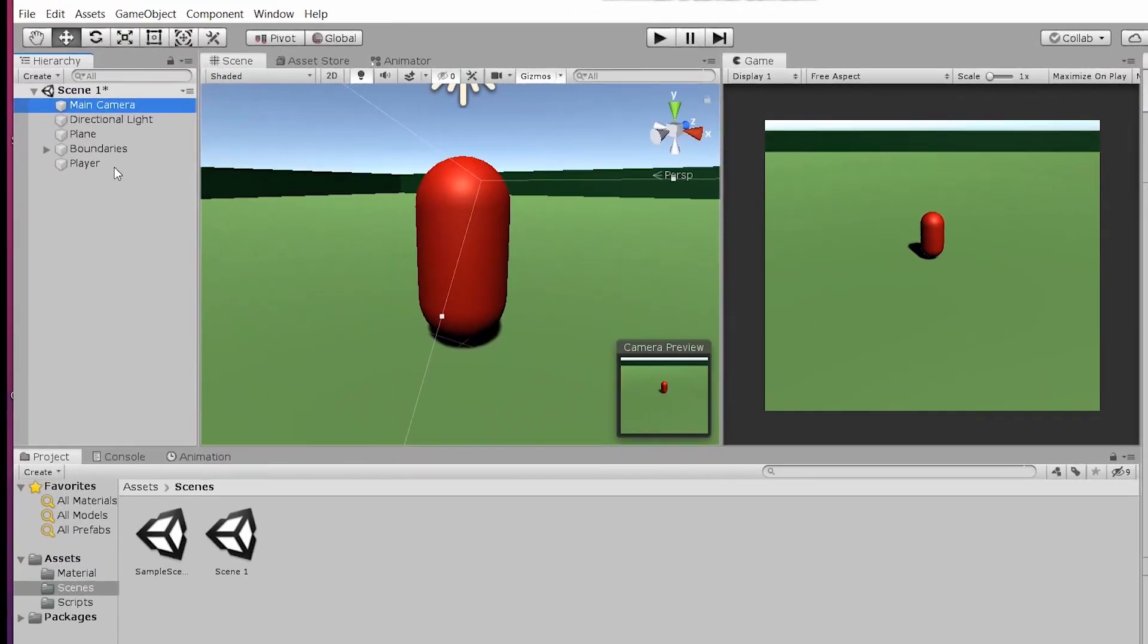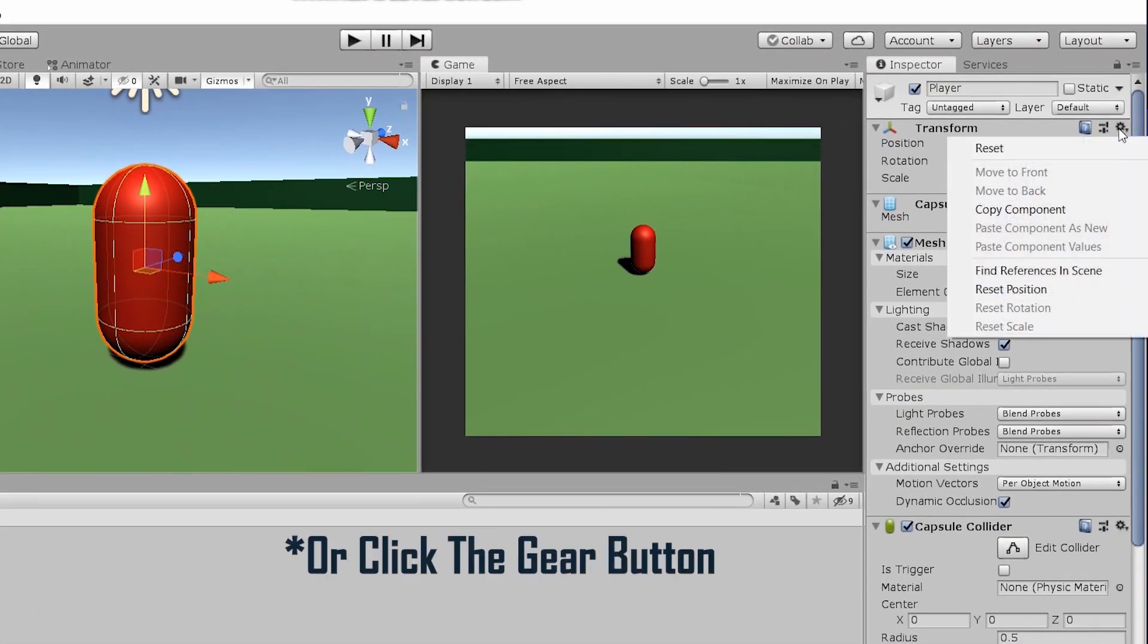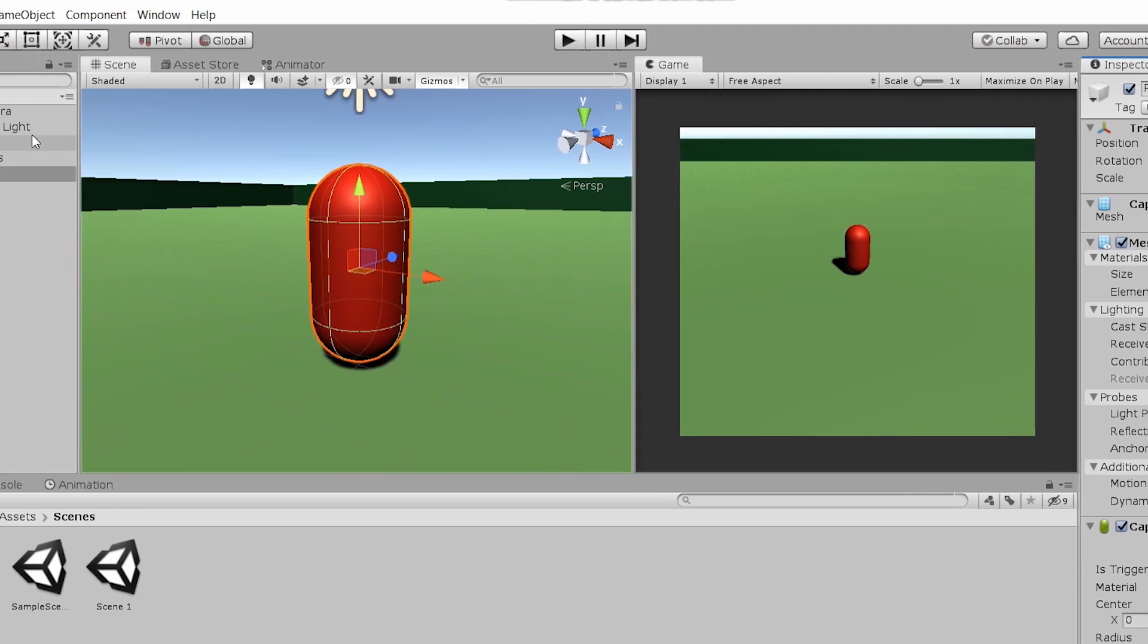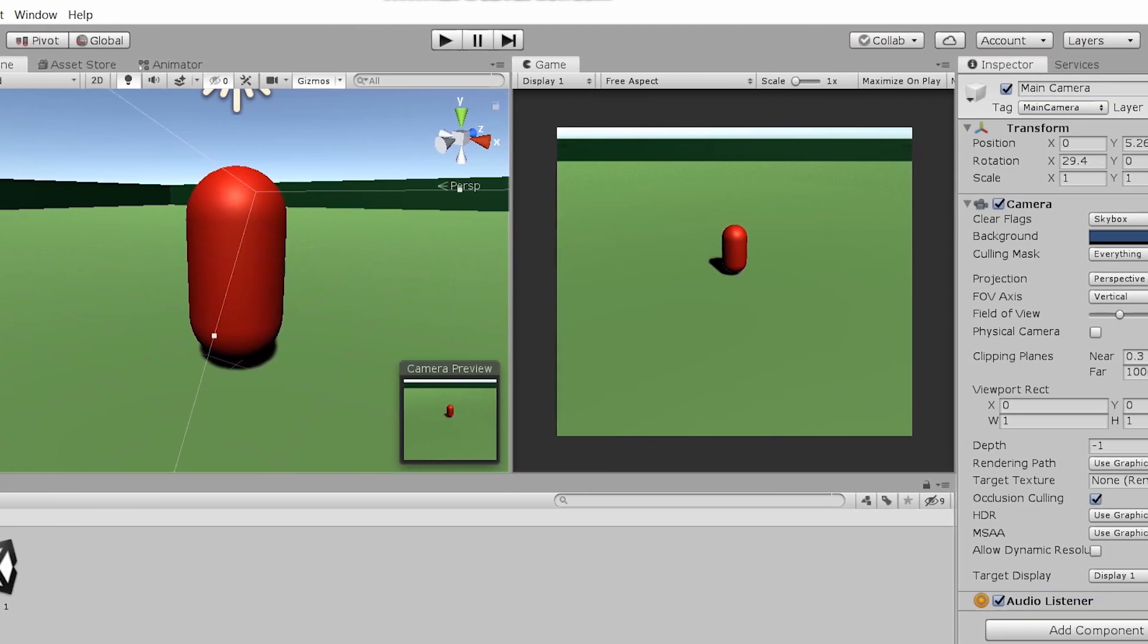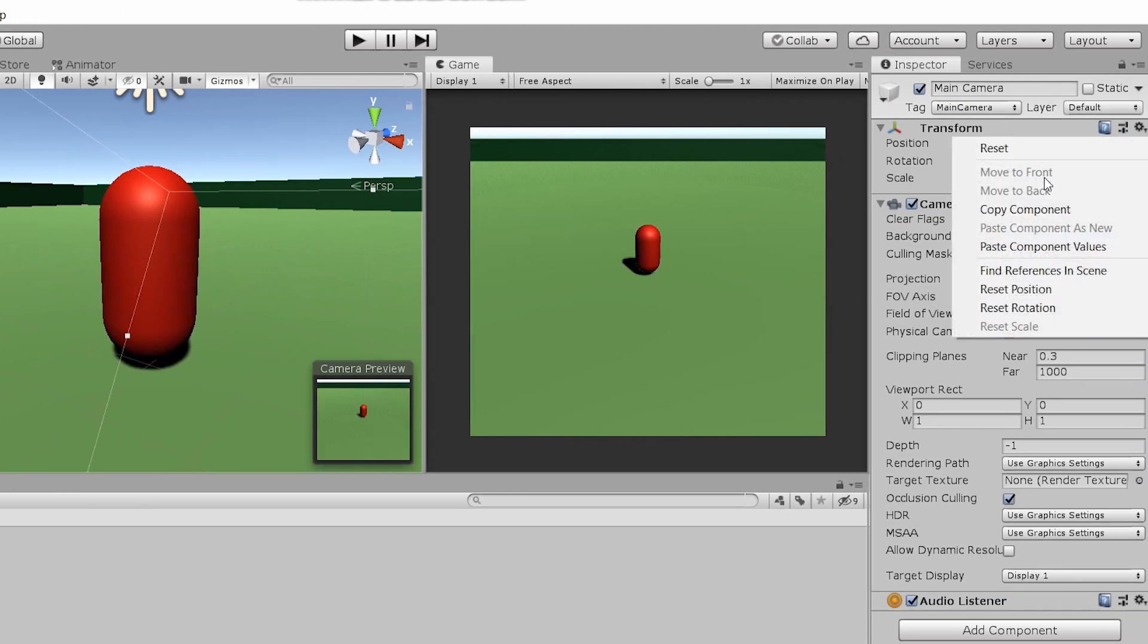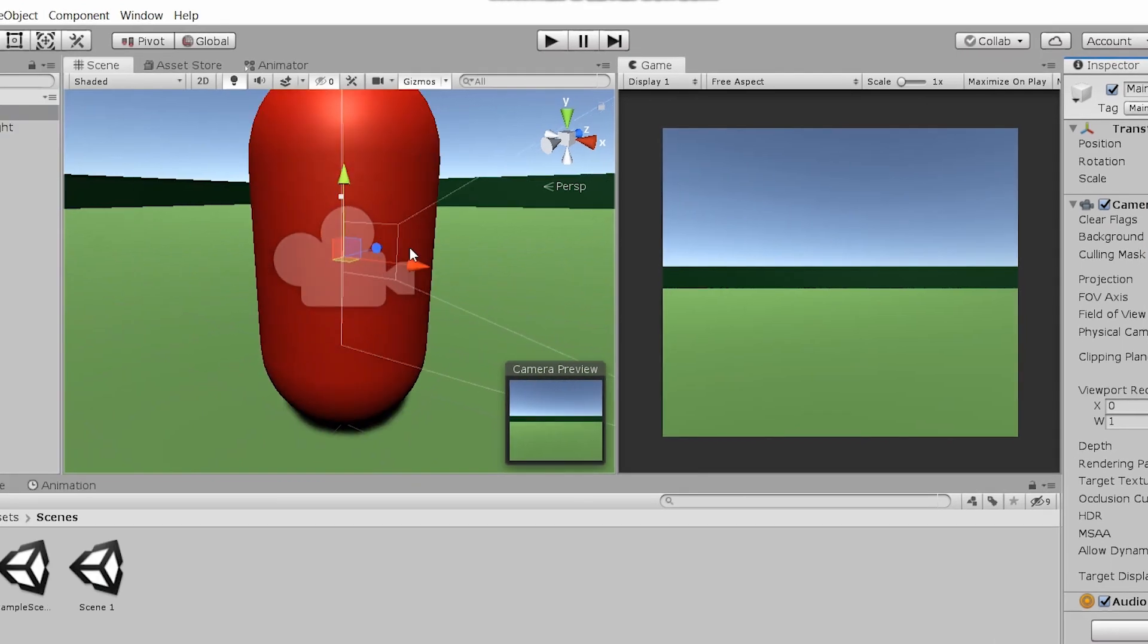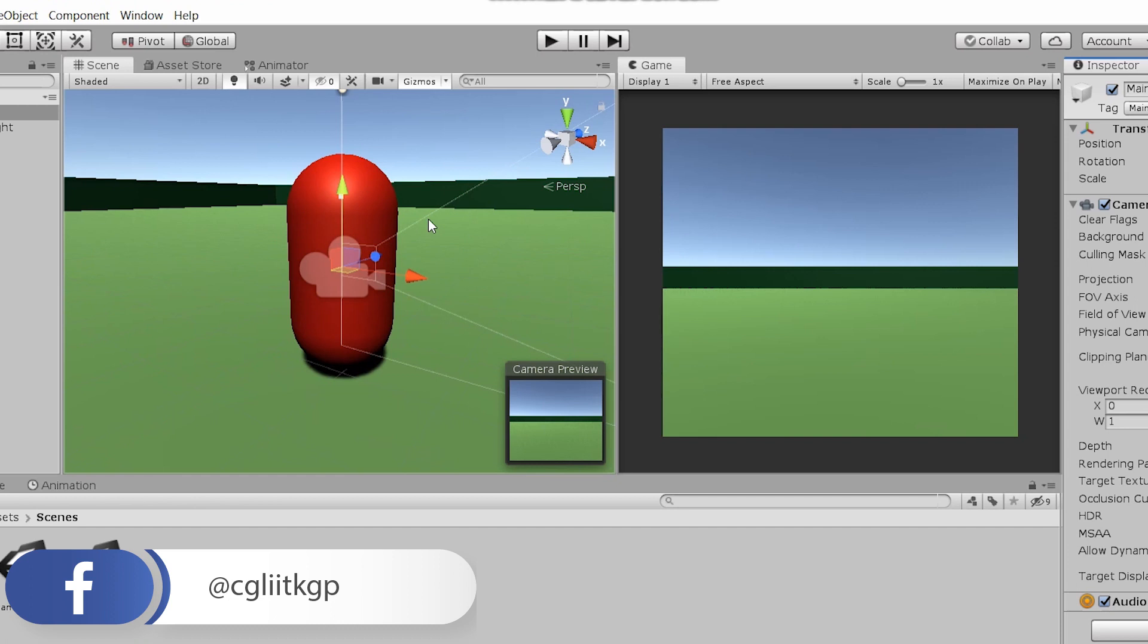Now the first thing we'll be doing is moving the camera to the game object. Go to player, right click, click copy component. This copies the component of transform that is the location of the player game object. Now go to the camera and click paste component. Now you'll see that the camera has moved to the position of the player.